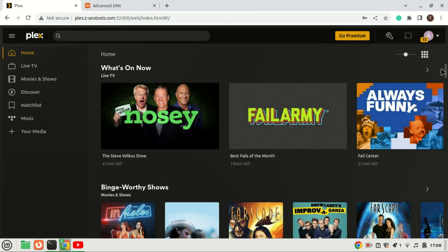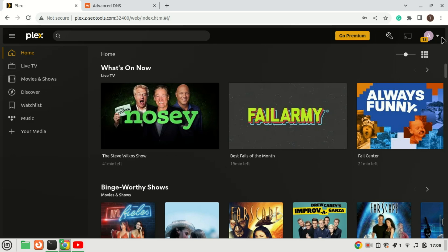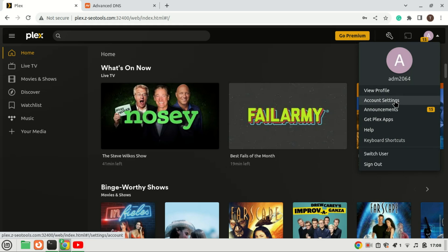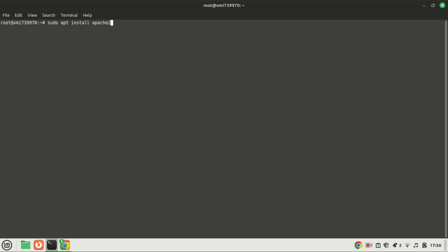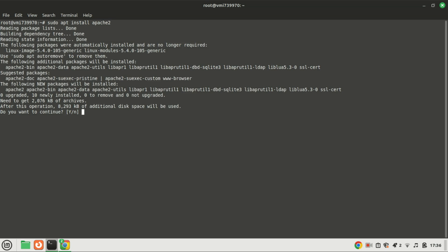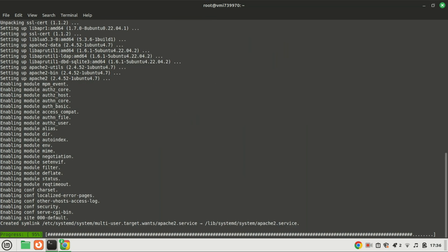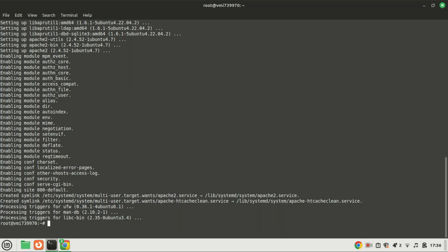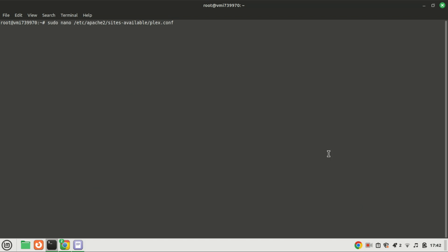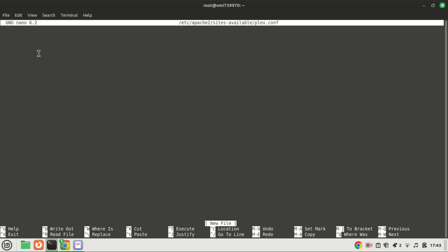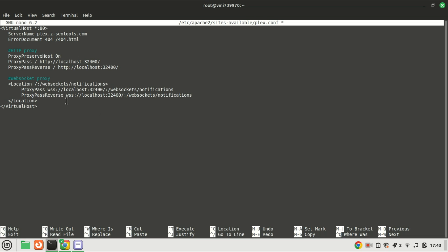Let us secure Plex with a Let's Encrypt SSL certificate. When installed, Plex Media Server works without a reverse proxy, which is not secure as credentials can travel across the internet unprotected when using HTTP instead of HTTPS. Go to the terminal and install the Apache web server on your VPS machine. Next, create a virtual host for the Plex server and add the following content to the newly created file. Remember to replace the server name with your own domain name, then save the file by pressing Ctrl+X.